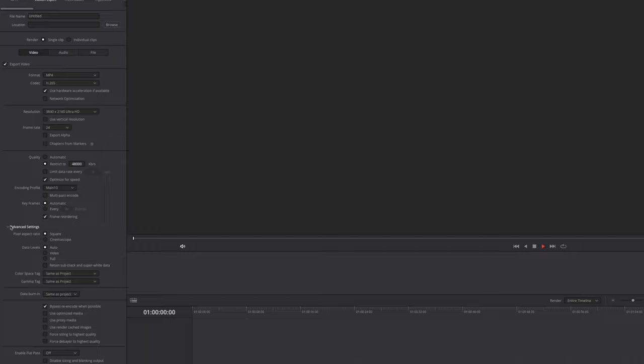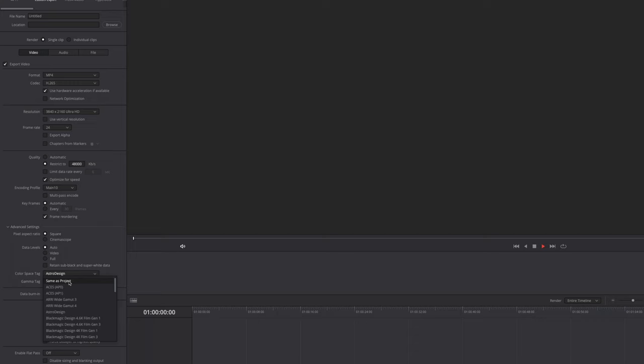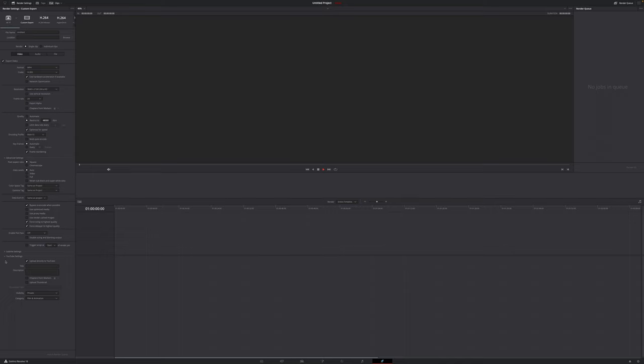Then if we go down a little bit more to advanced settings, you can tag your color space and gamma right here. However, what I choose here will override the color space and the output color space that I choose in my output color space. If you don't want to mess with this, just stick to same as project. However, if we go down a little bit more until you see those checkboxes, the two I recommend are force sizing to highest quality and force debayer to highest quality. And this is especially helpful if you're working with raw footage.